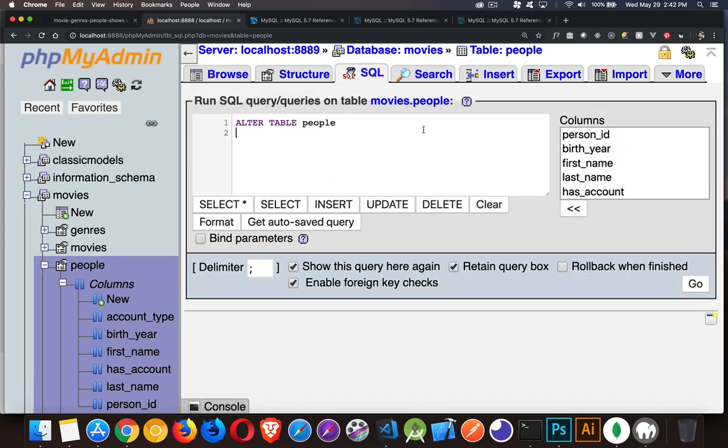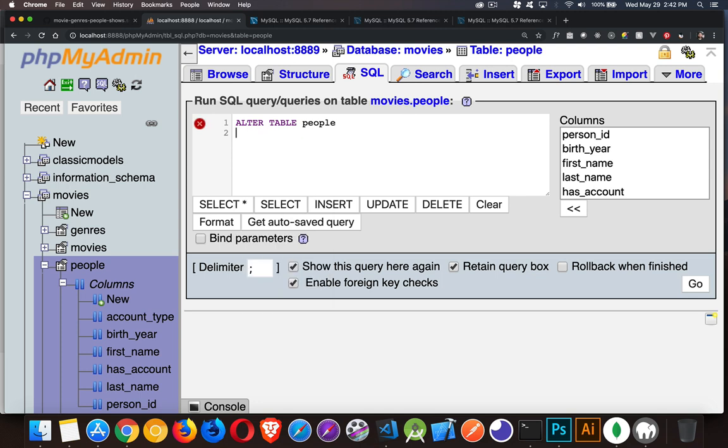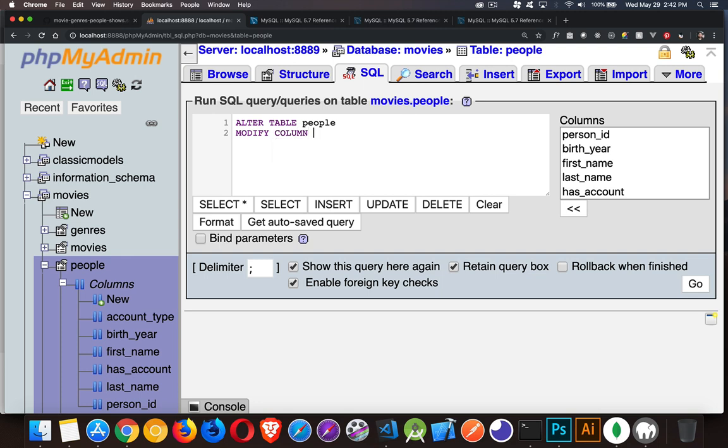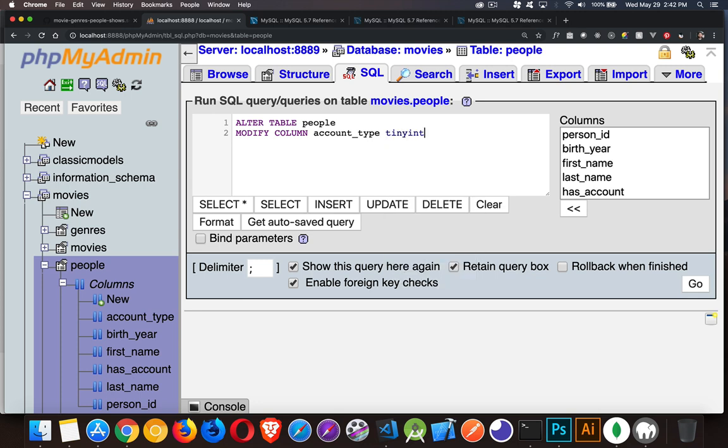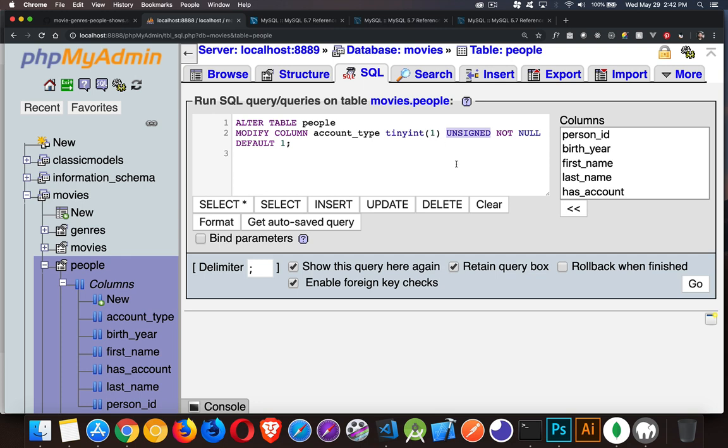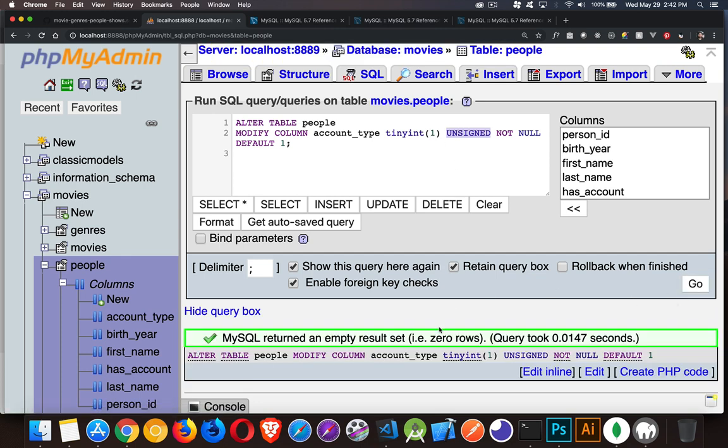We're altering the table people and we're going to be modifying the column called account_type. This needs to be the same for our purposes - we're still doing a tinyint, it's going to be not null, it's going to have a default of one, but we want to add in the unsigned property here. There's our command. This is going to keep us in the positive with those numbers, so zero to 255 is going to be what's possible with the one byte. We've added the unsigned property into the definition for this column.